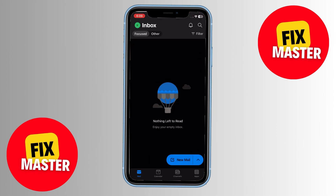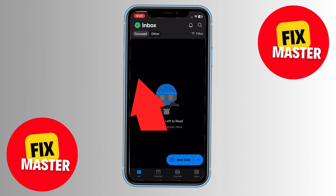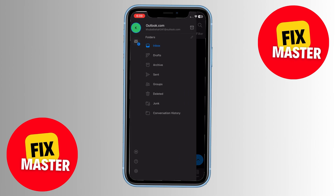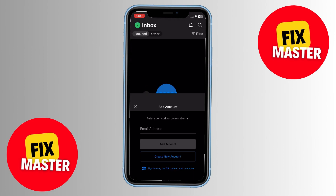Open your Outlook Mobile app and tap on this icon in the top left corner. Then, on the leftmost corner, tap on the message icon with a small plus sign. Now, select add an email account.